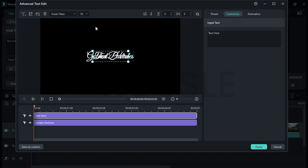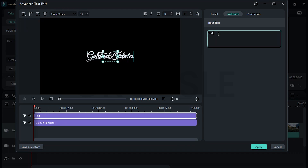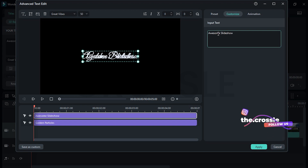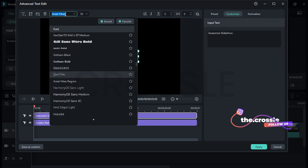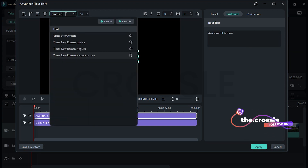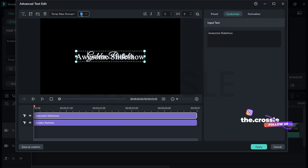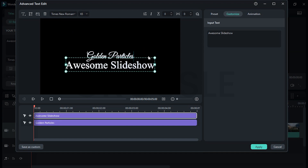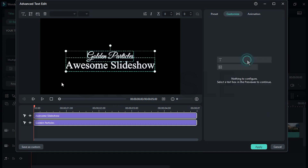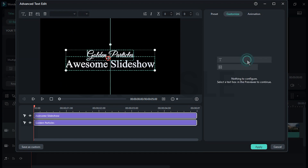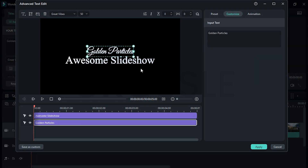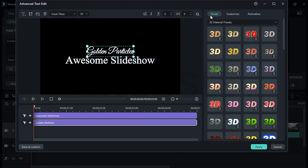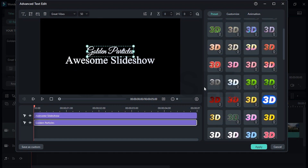Again add a 3D text layer, add different text, change the font to Times New Roman and size around 65. Set the position like this and align it to center, then go to Preset and choose any of these.